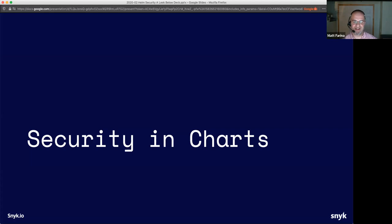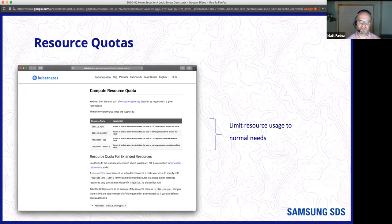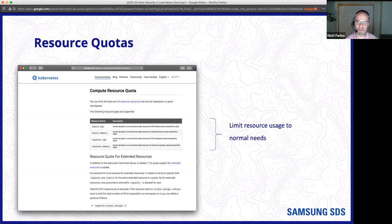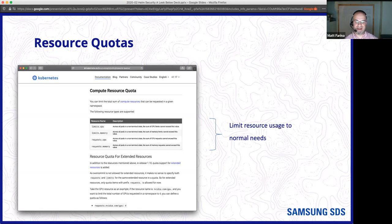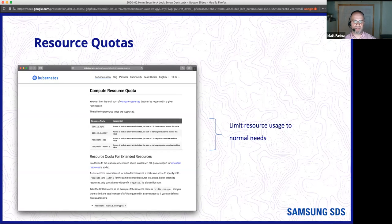Let's talk about security in the charts themselves. Now that we've covered getting charts between places and verifying who they come from, there are also Kubernetes security things you should be doing irrespective of whether you're using Helm or other tools. The first is to limit resource usage to just what your application needs using resource quotas. One way to attack a system is to cause a service or microservice to consume lots of resources, impacting others and causing disruptions. By limiting the resources of your pods, you limit the ability for an attacker to cause resource problems in one service to affect other services in your cluster.